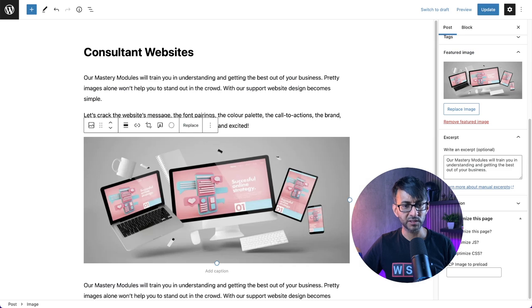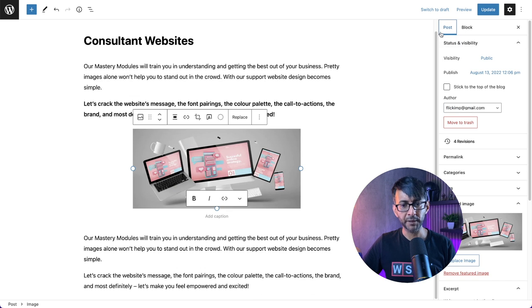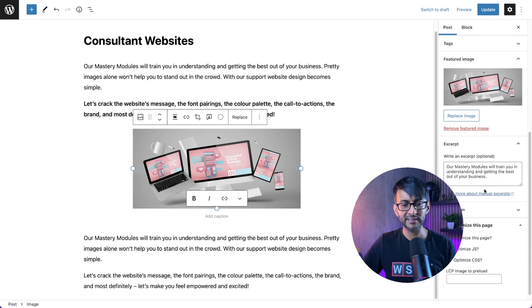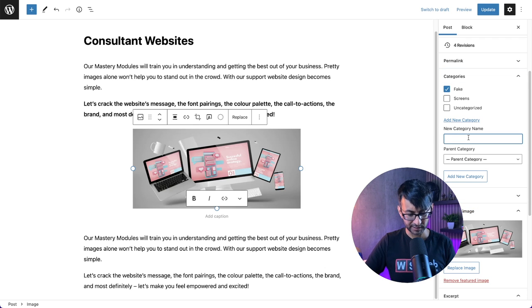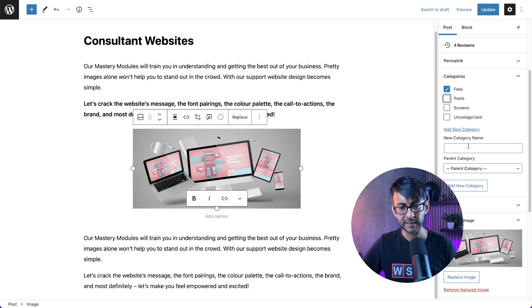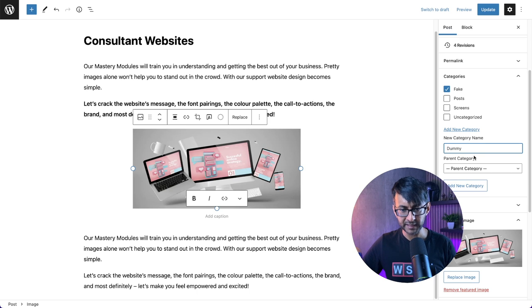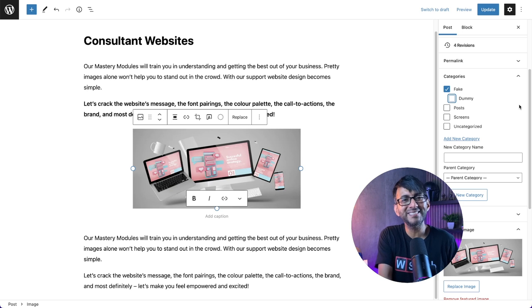If I go into one of these posts, we've got a consultant website as a title. I've added in some text and an image. Over here in the post column, please do make sure you have added a category. I've got 'fake' and 'screens'. You could add another category - and you can even create child categories. I'm not going to do that, but that's how easy it is.